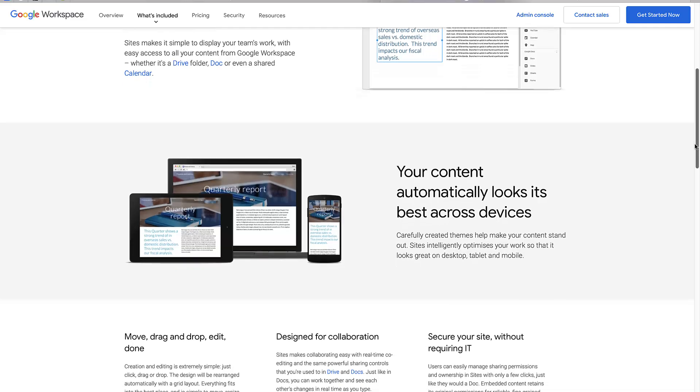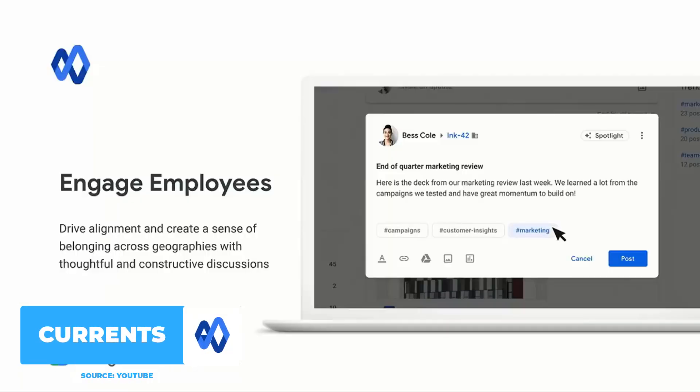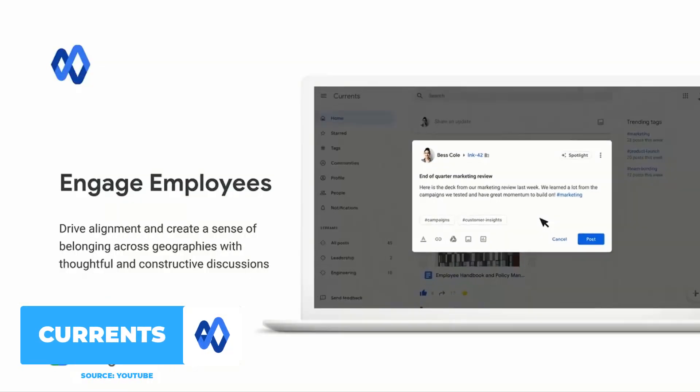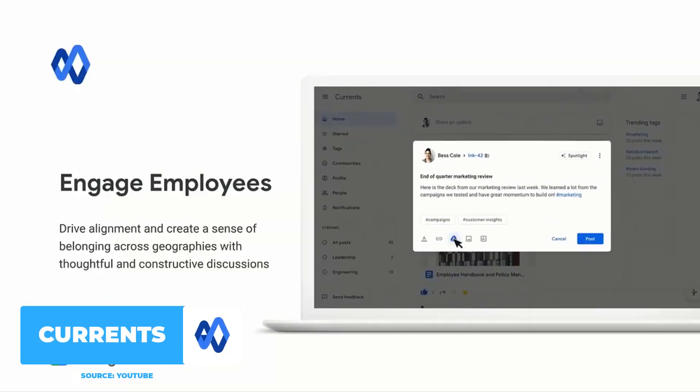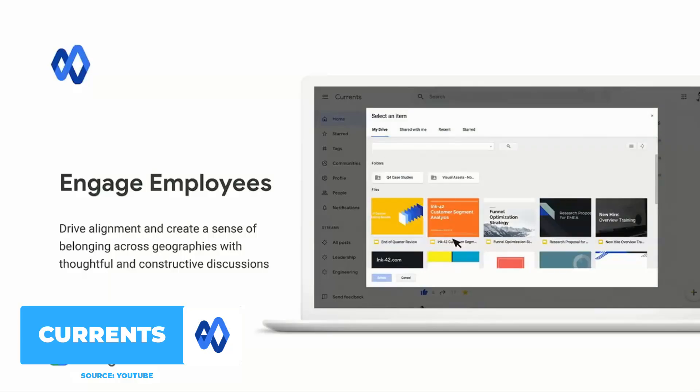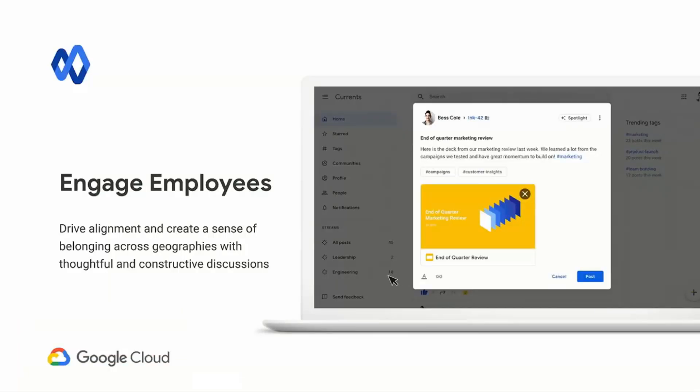You also have Google Currents which is a way to engage employees, sort of looking a little bit like Google Plus.